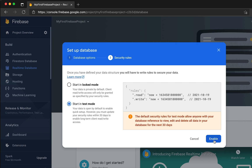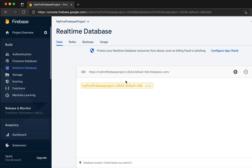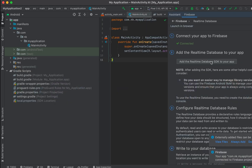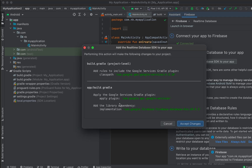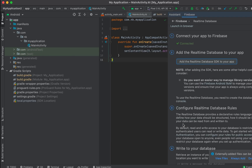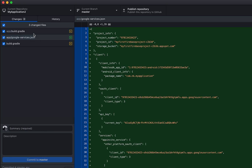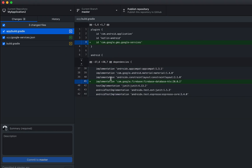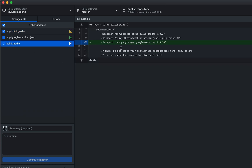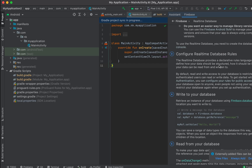The database has been created. Now back in our project, the next step is to add the Realtime Database SDK. Click on that in the assistant, it will add the dependency to the build.gradle file. Click 'Accept Changes'. You can see it added two lines to the app build.gradle file and also added the Google services classpath.